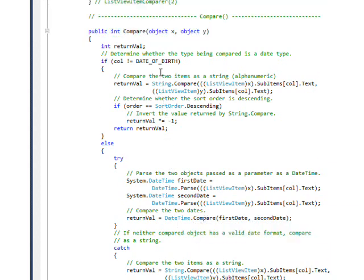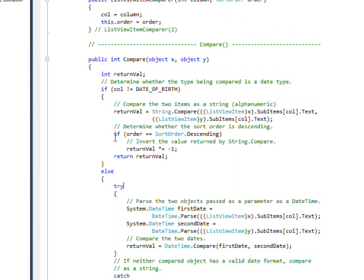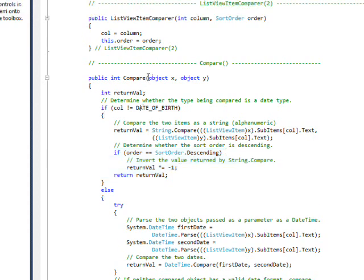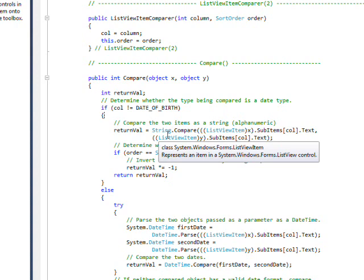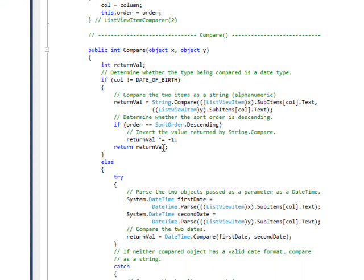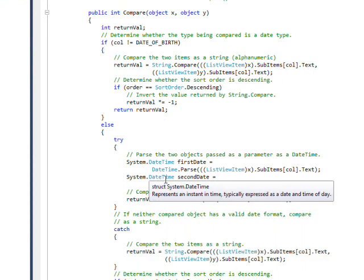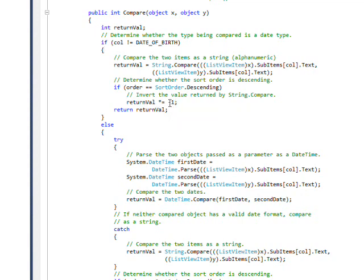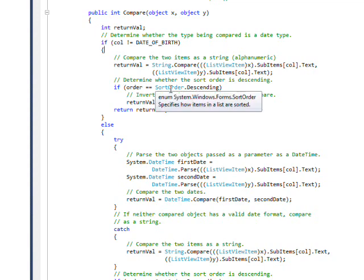In the case of both sections, we have a section at the bottom that says if the order is sort order dot descending, then multiply the return value times minus one. The whole nature of that is in the compare, if the value is less than zero, it means the two items are in order. If it's zero, it means they're exactly the same. And if it's greater than zero, it means we need to switch the pairs. By multiplying this by minus one, we reverse the sense, if it's positive it becomes negative and if it's negative it becomes positive. Of course if it's zero it remains zero. This allows us to switch from ascending to descending.